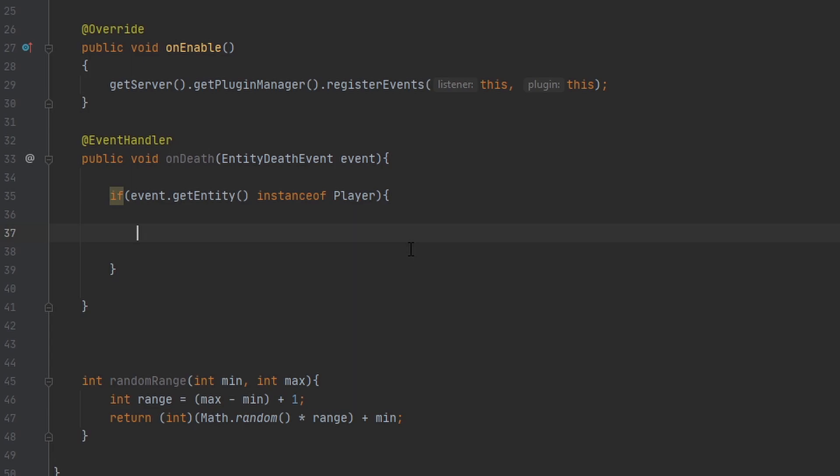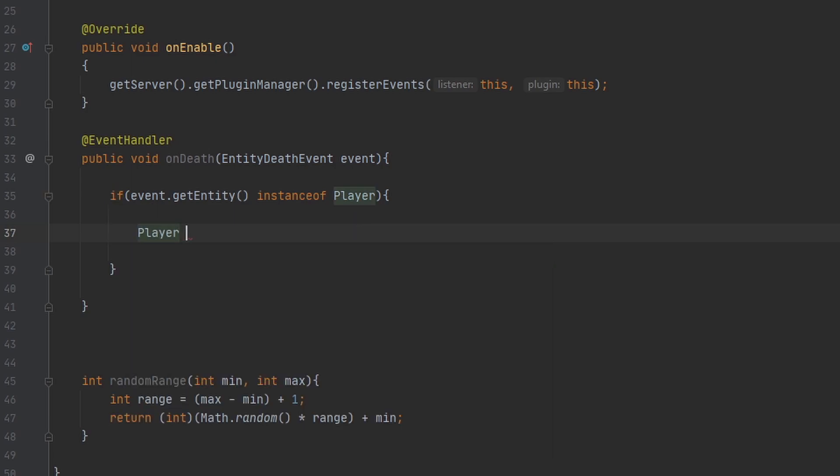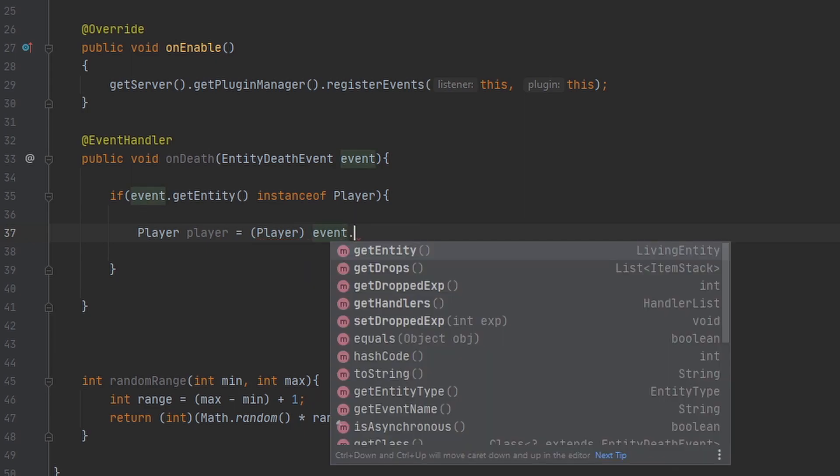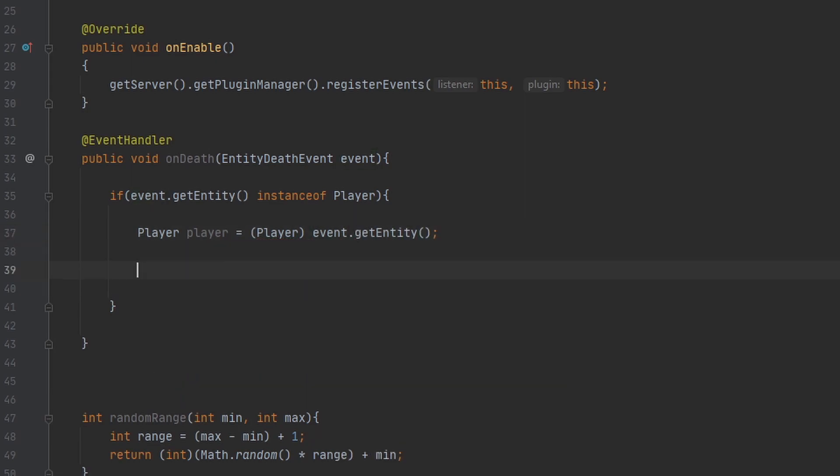So the first thing that we want to do is actually clear the drops that are there, because I don't want any of the normal player drops. Like I don't want them to drop anything that's in their inventory. I want all that stuff to just be trashed and gone. So what I'm going to do is first I'm going to make a variable so we can get the player easily, just have to cast the entity to a player.